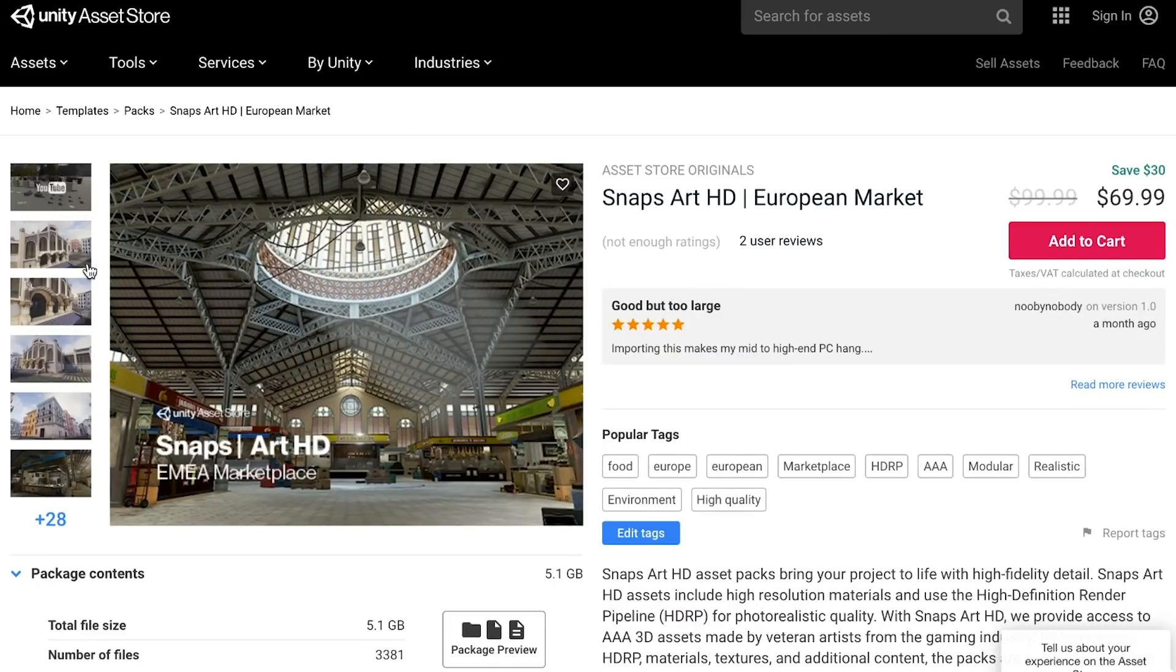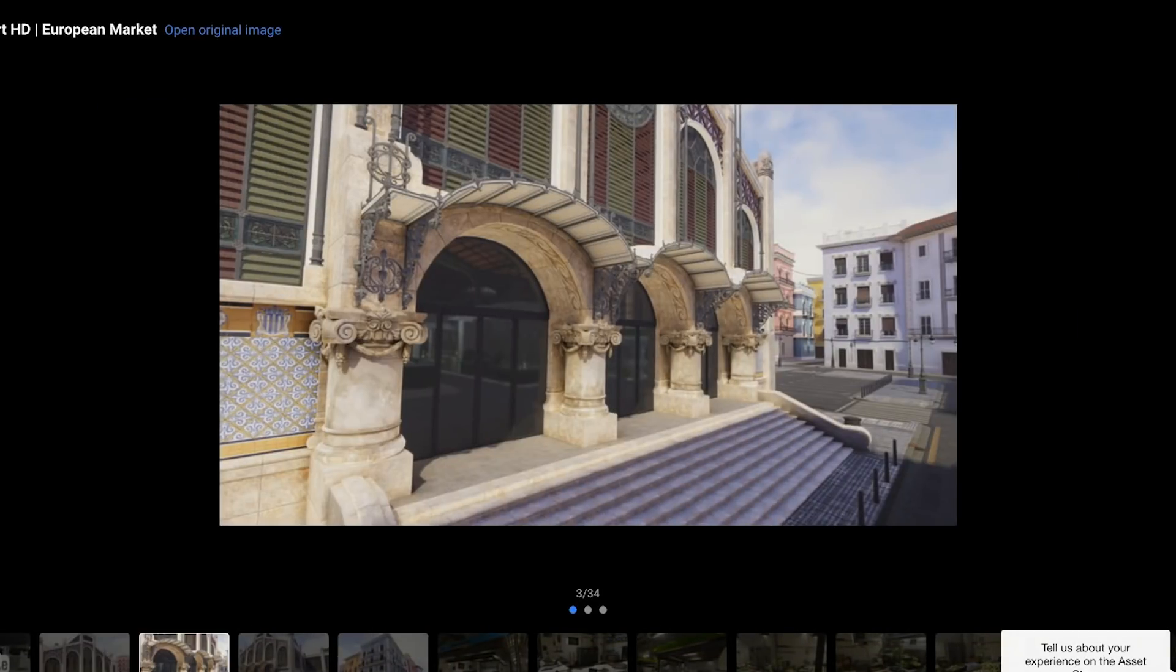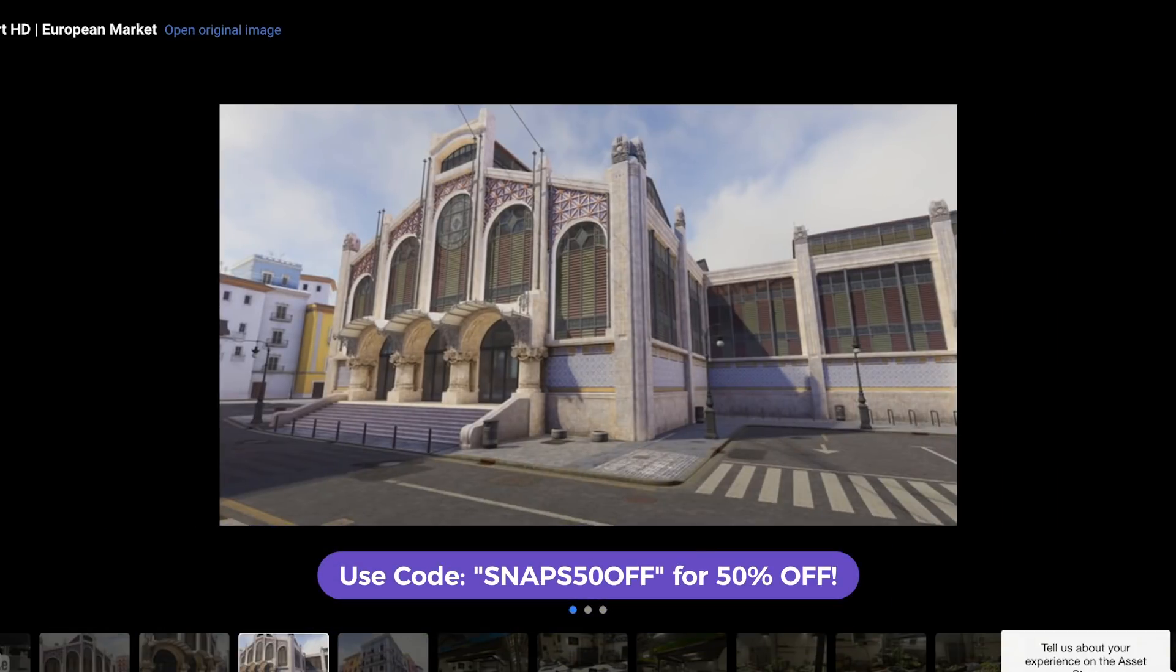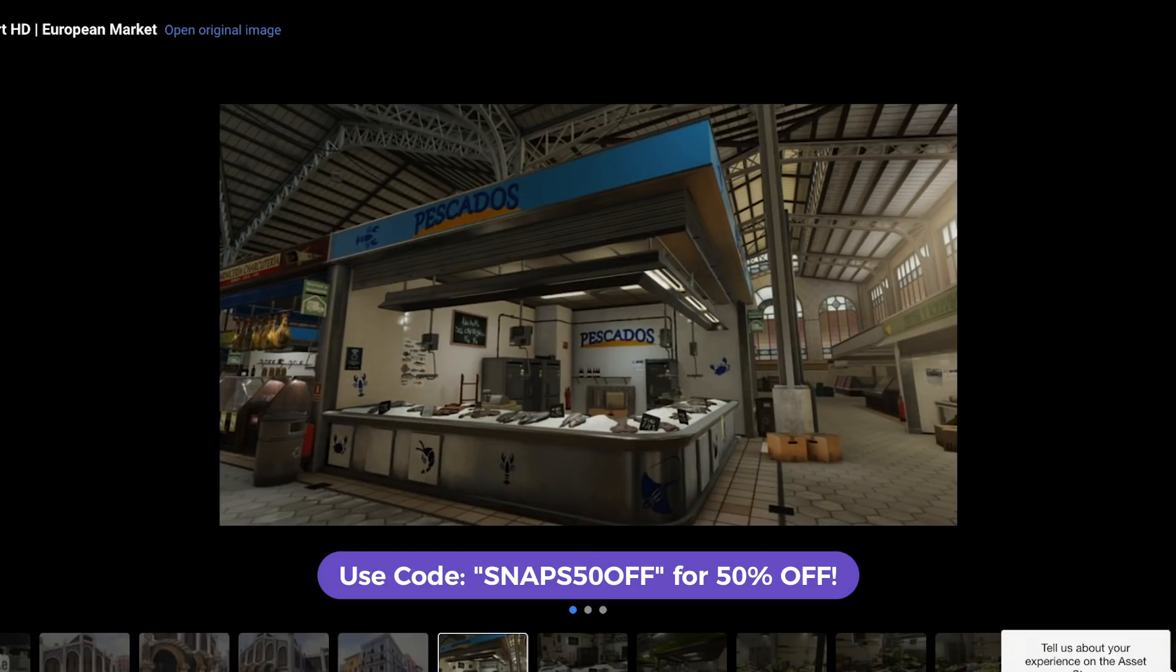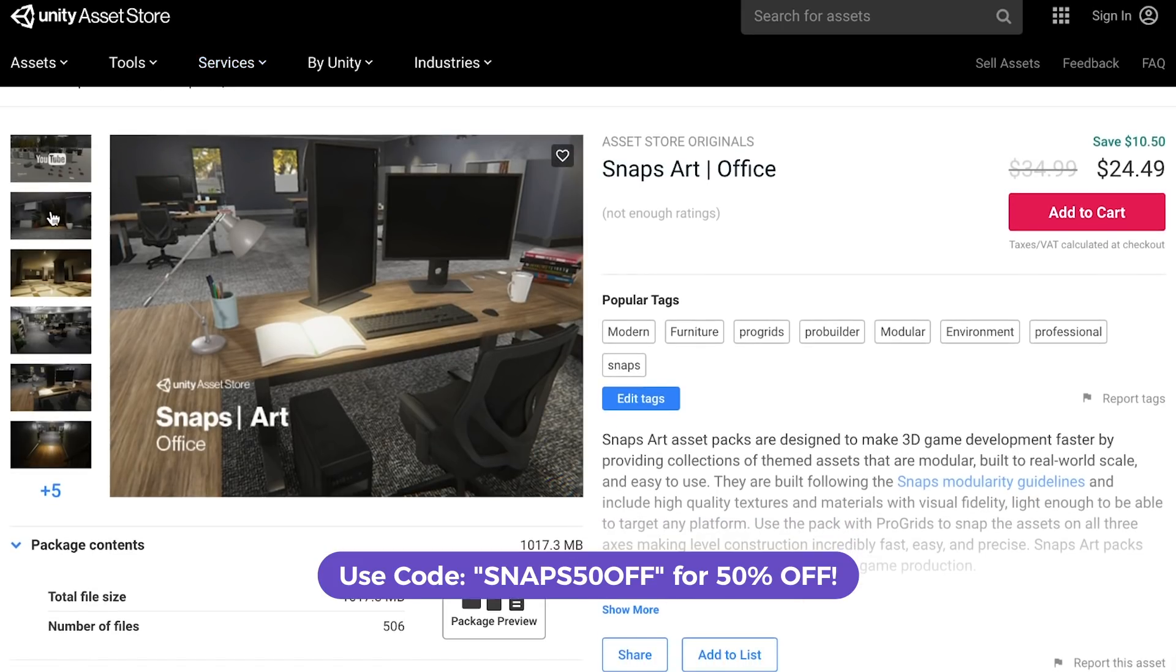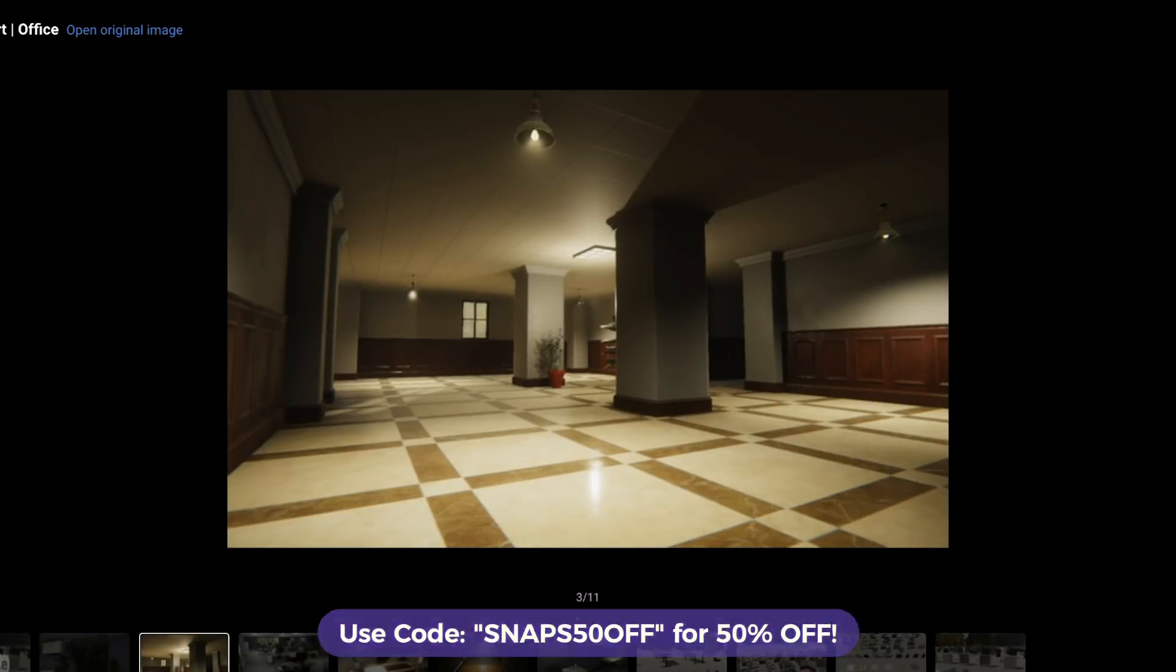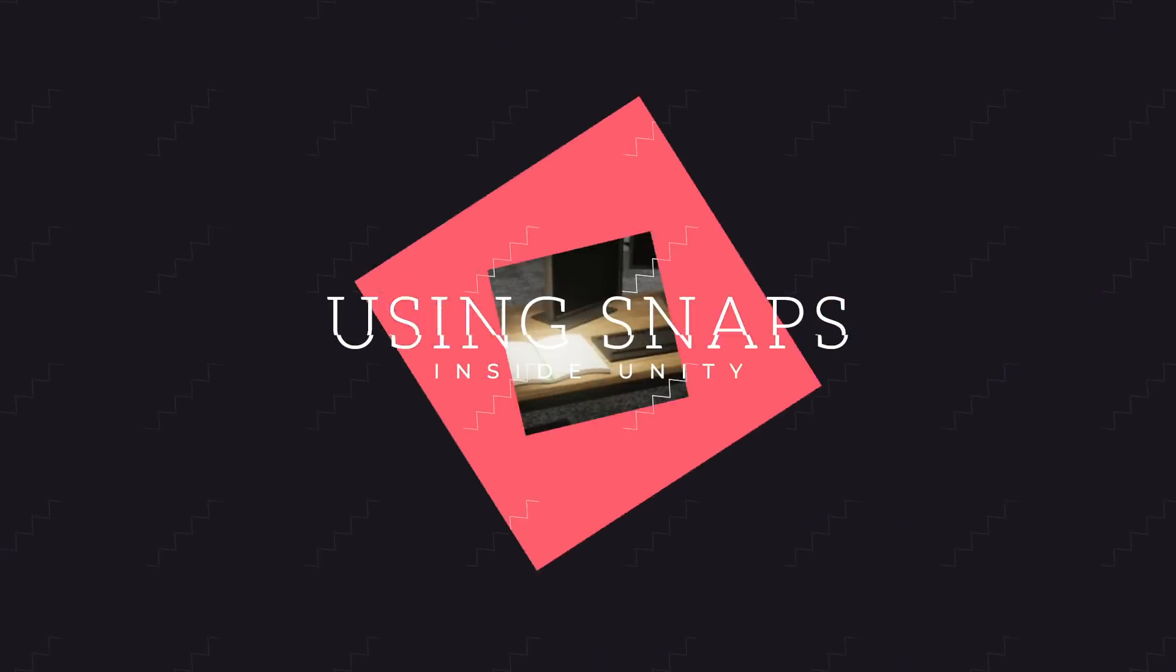Now, once you're done prototyping your level, you can certainly head on over to the asset store again and take a look at the Snaps Art and also the Art HD packs. These are basically commercially ready AAA type models. Now, obviously, you don't have to go this route. You can make it look low poly if you want or you can look really high definition. Whatever you want for your game is totally fine.